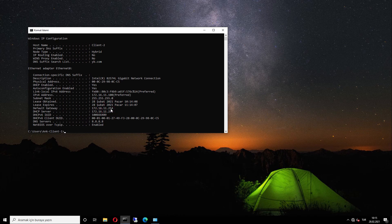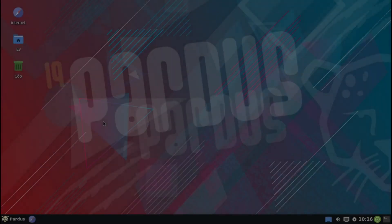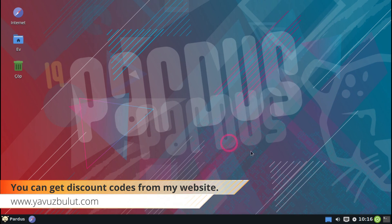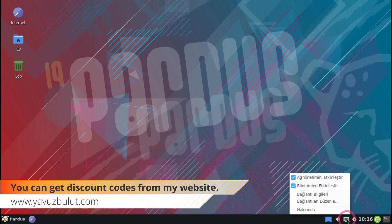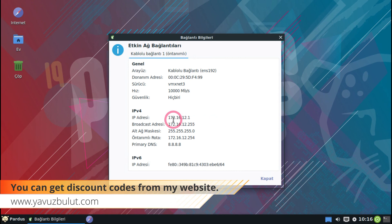Since this user sends a DHCP discover packet in VLAN 11 and the firewall works as the DHCP server, it automatically forwards the gateway and DHCP server IPs to this user. Now let's go to our user in VLAN 12 and check if he gets an IP. When you come to the user in VLAN 12 and right-click on the network connection and select show connection information, you can see the IP addresses of this user.